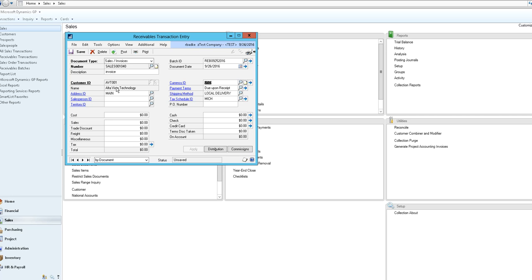Basic information that defaults in are an address ID, currency ID, payment terms, local delivery and any tax schedule ID that is applicable for that customer. If there is a cost associated with the invoice you are entering then you can select that here and that will go into your cost of goods sold account.